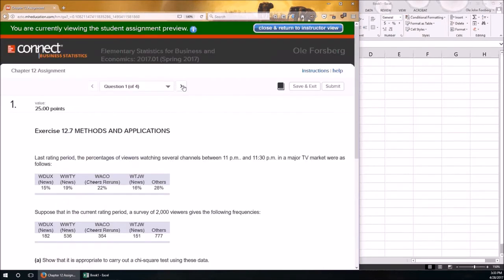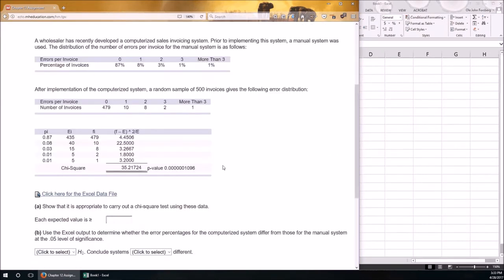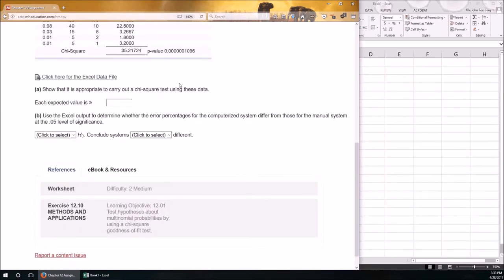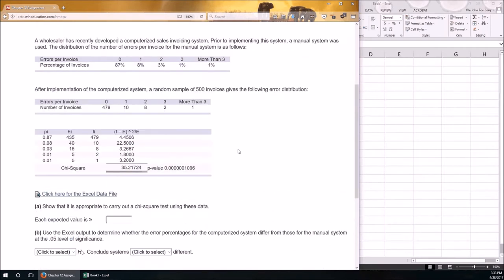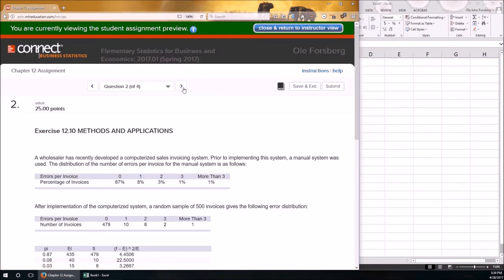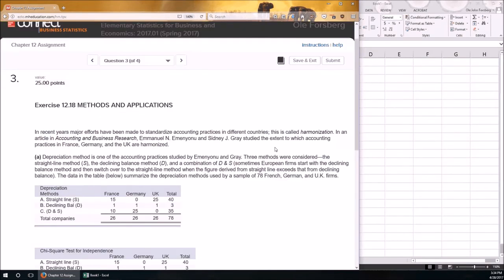For the goodness-of-fit test, you're given expected percents or the expected distribution, and you're given your observations as counts. They actually give you the p-value and ask some things, but this is a goodness-of-fit test because you are testing whether or not this hypothesized distribution fits your data well.